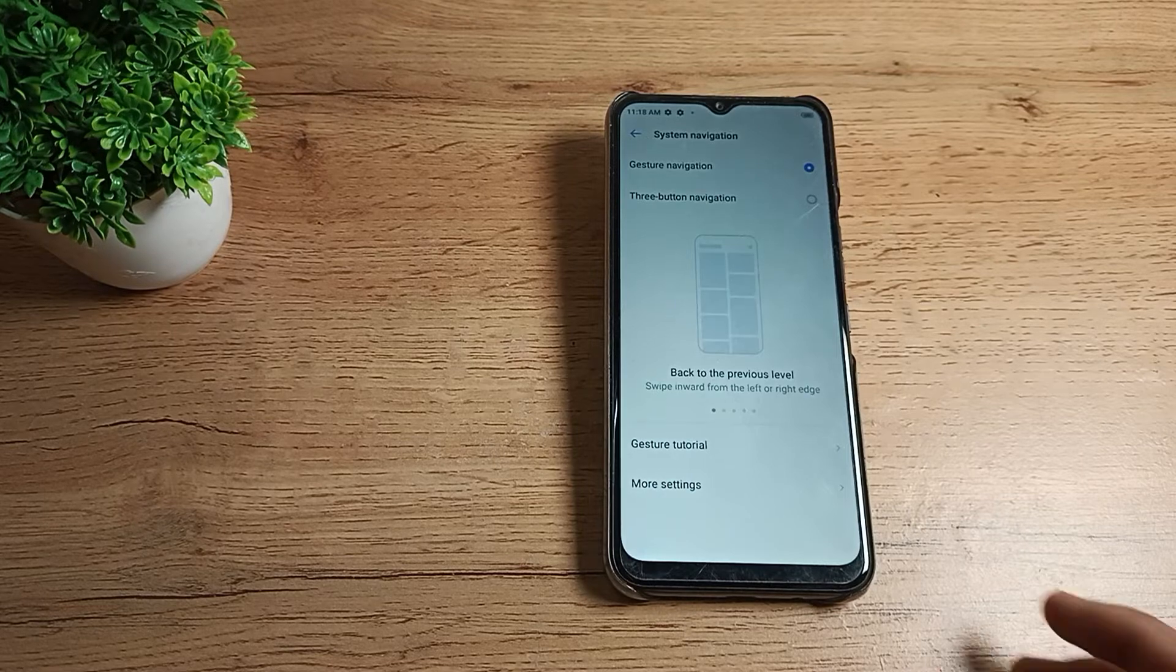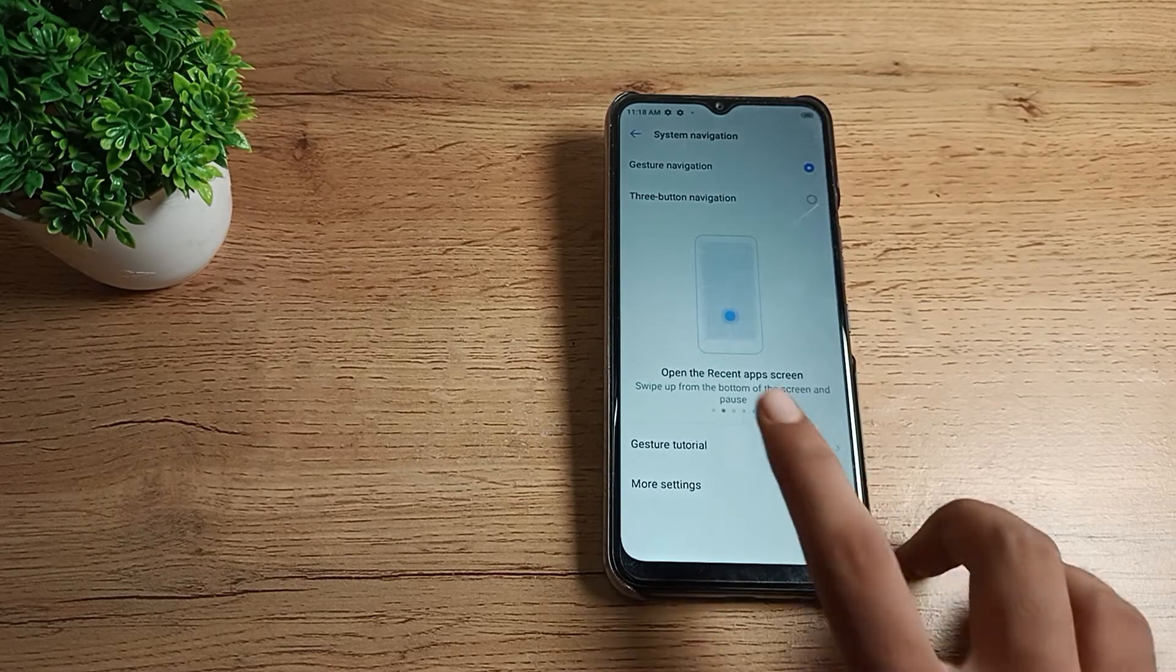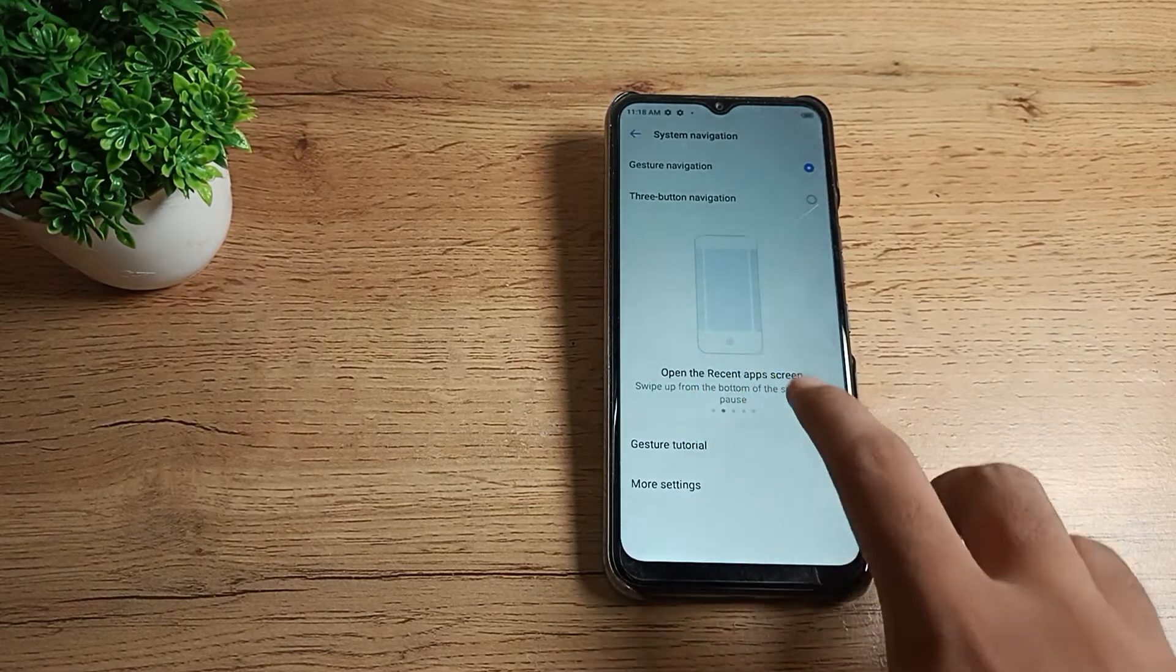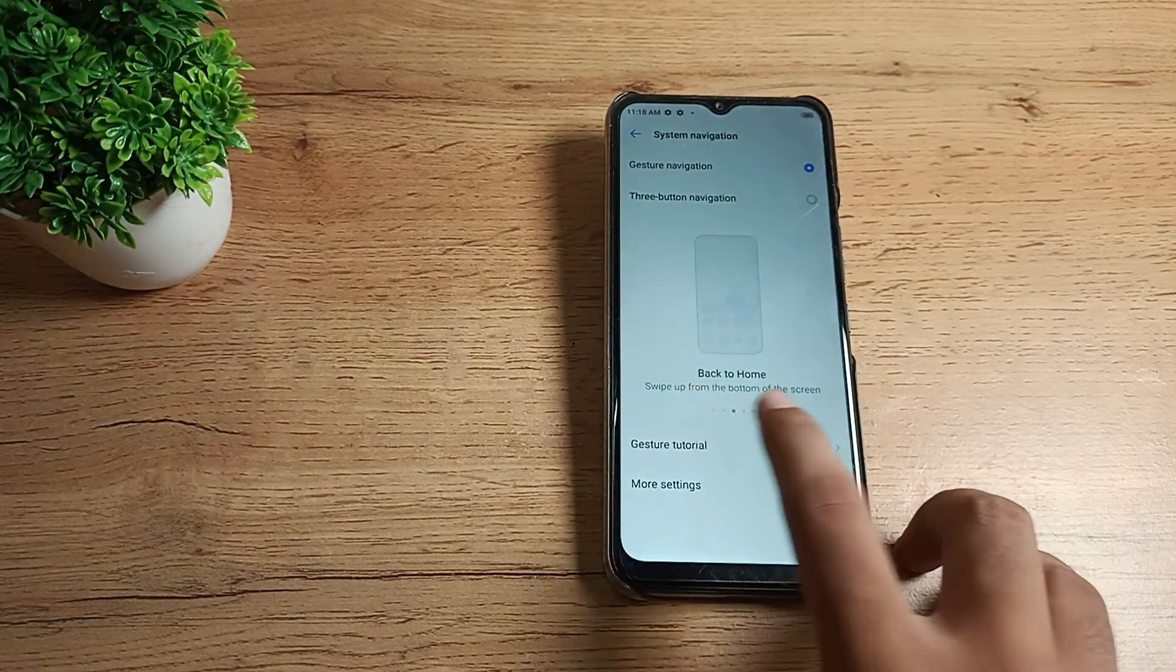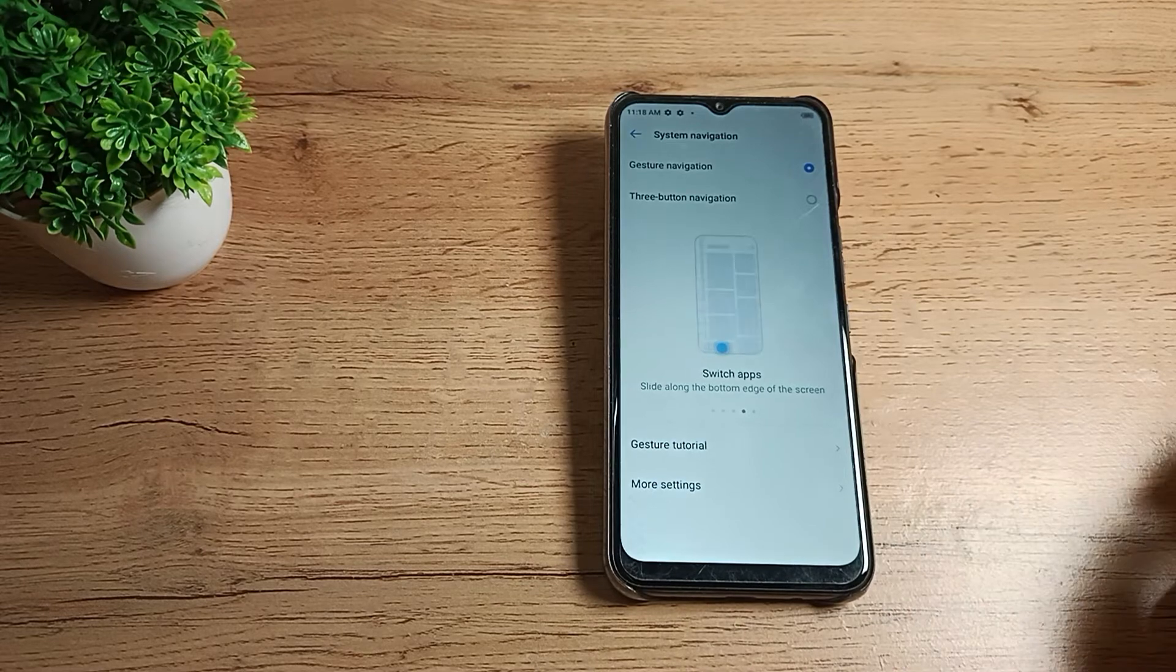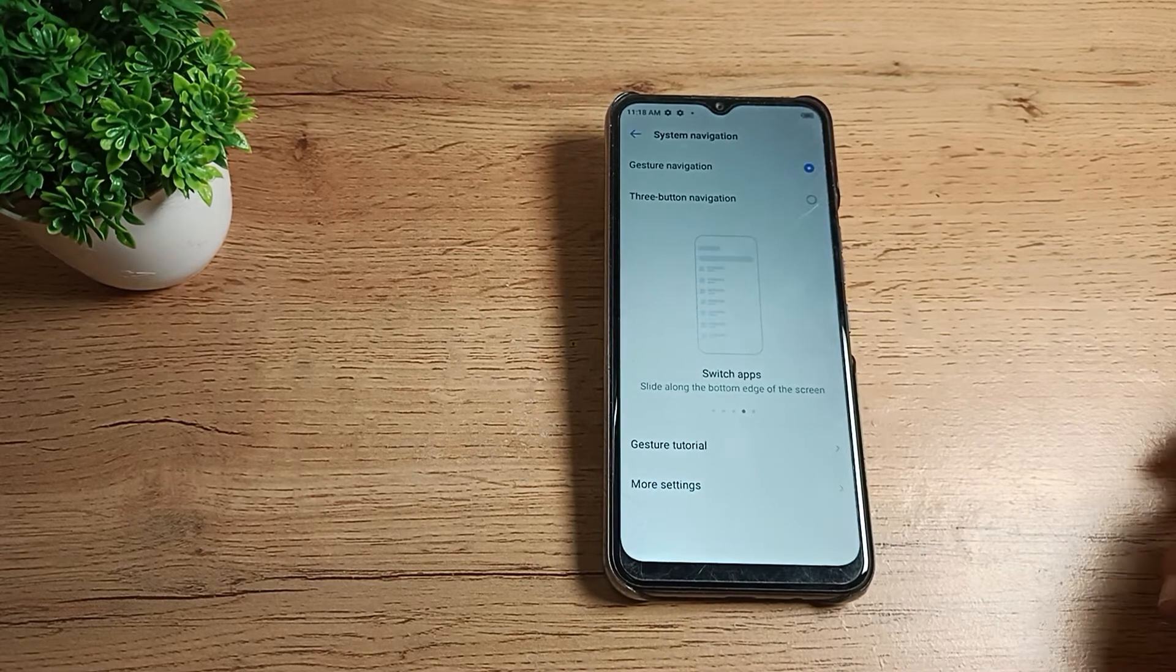Now you can use it. You can see the recent apps and use Chrome here. If you don't know how to use it, I'll show you.